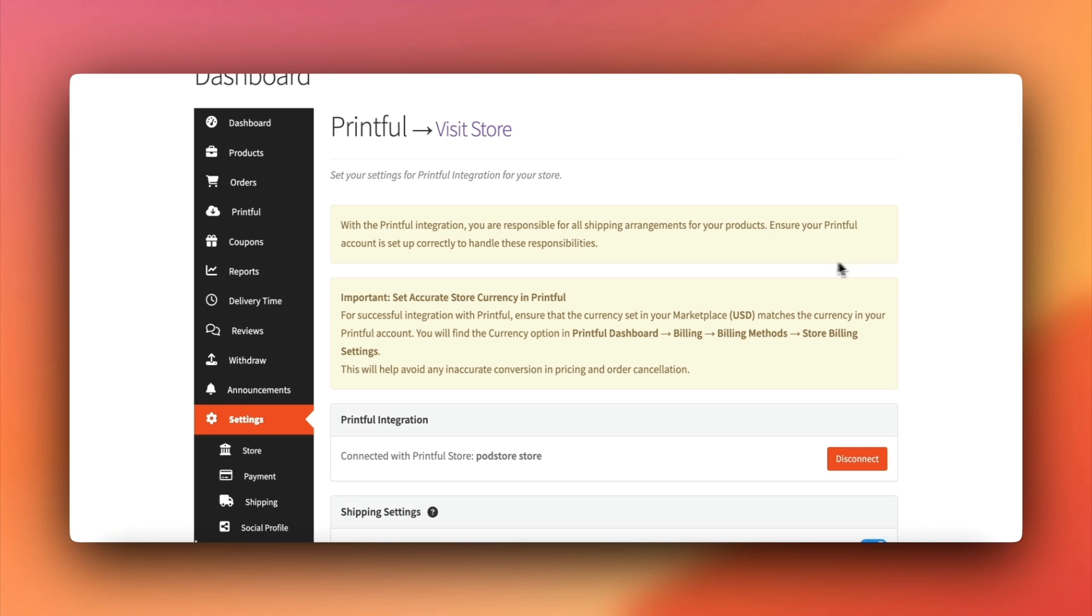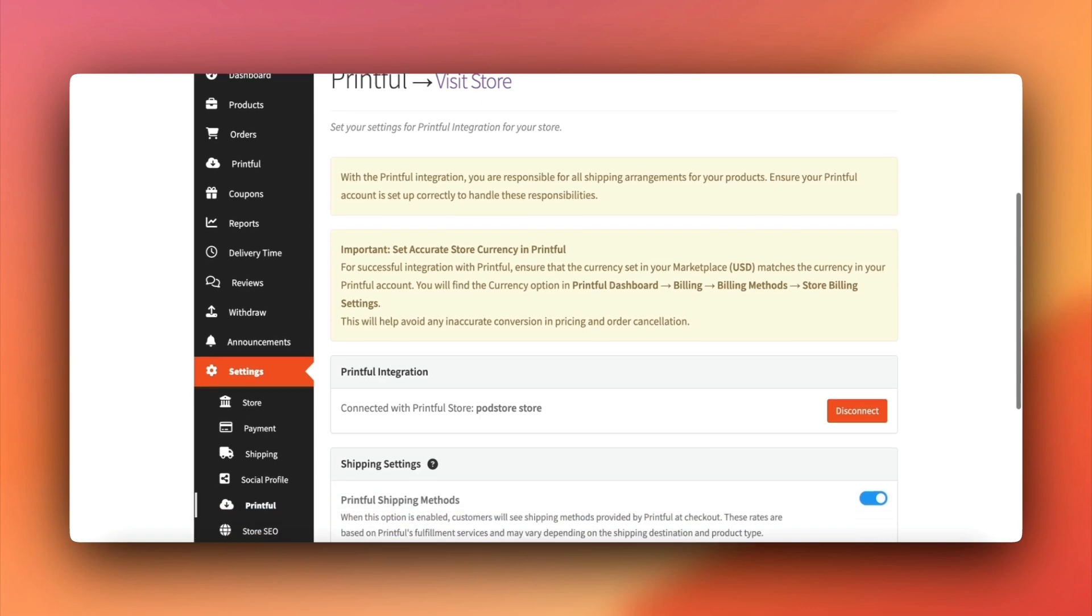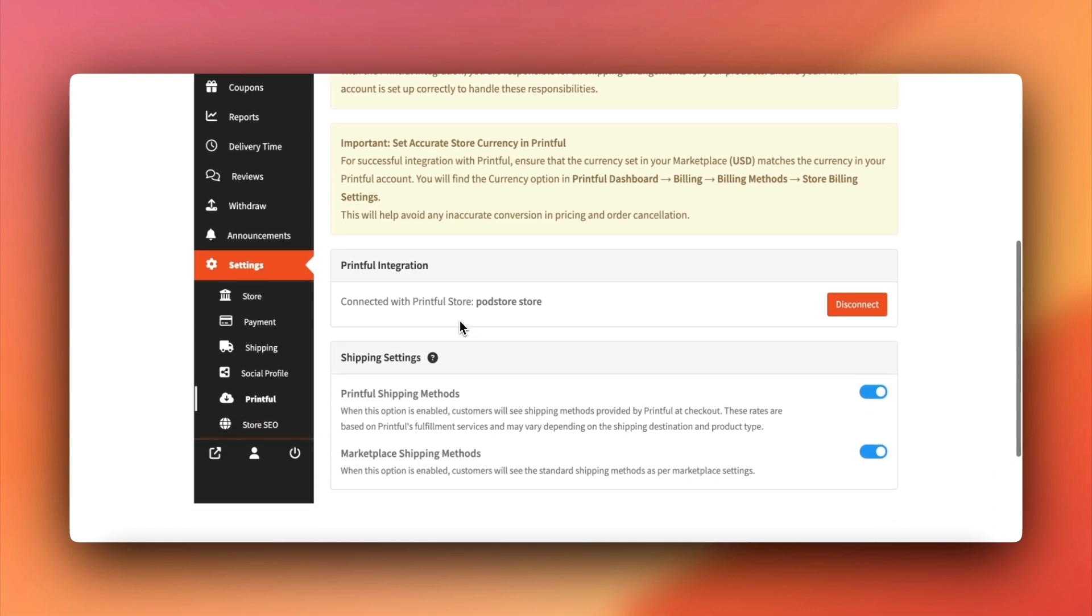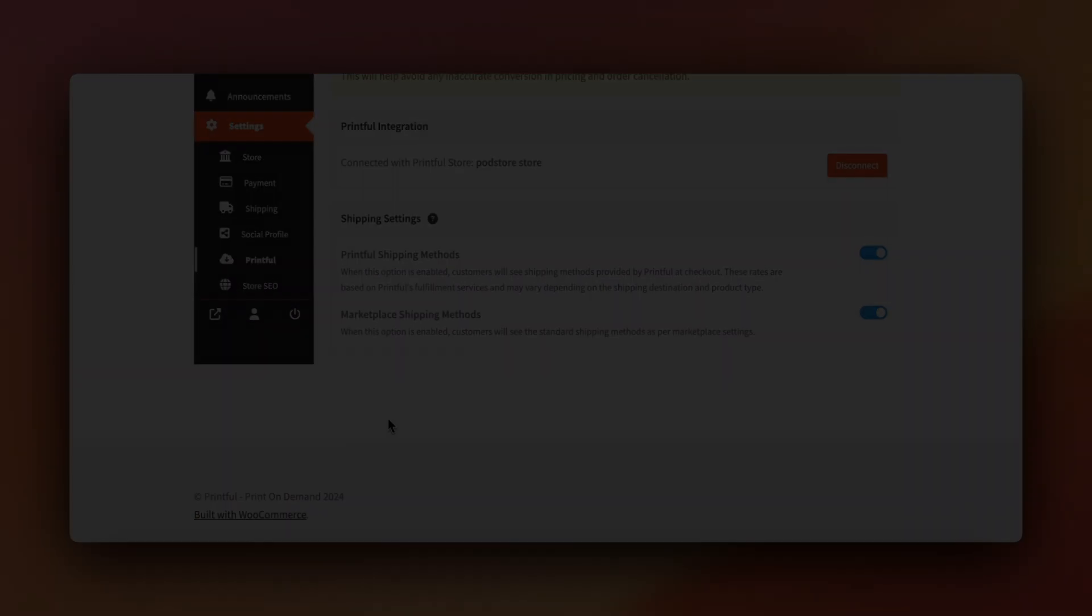With both Printful and Marketplace shipping enabled, customers will see both options at checkout. But remember, Printful handles all shipping for its products. So vendors don't need to create shipments for Printful items.